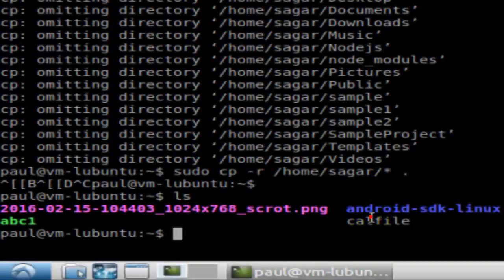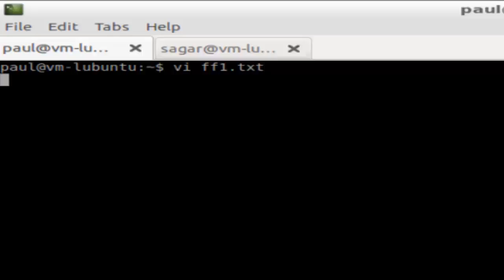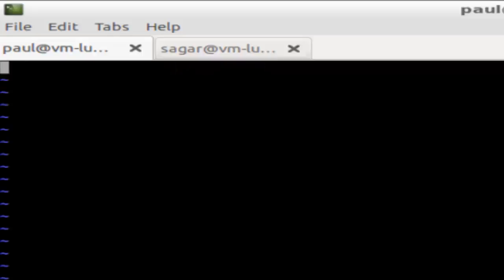Hi there, in this video I'm going to show you how you can exit the vi editor. So I'm just going to open a vi editor to edit one file, say ff1.txt, and it will launch vi.